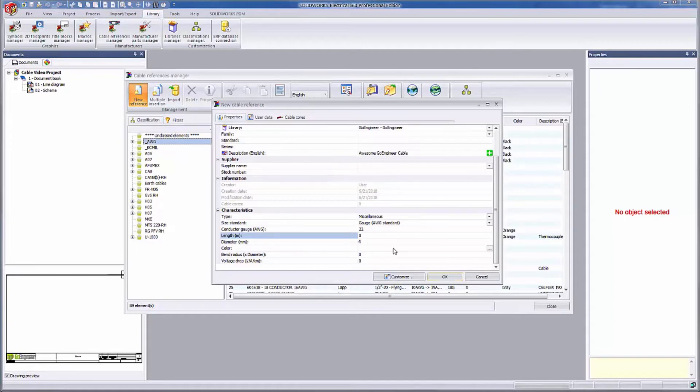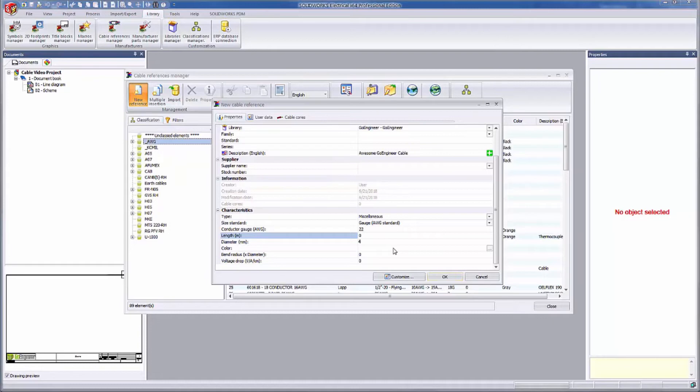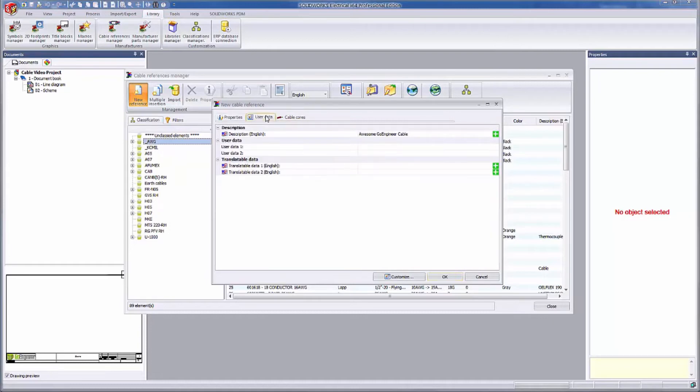The color will also determine what the routed cable will look like in 3D. The bend radius will limit how tightly this cable can bend when you're routing it in 3D. I don't happen to know the bend radius of this fictional cable, so I'm going to leave that blank. The user data tab at the top just allows for additional descriptive fields if necessary.